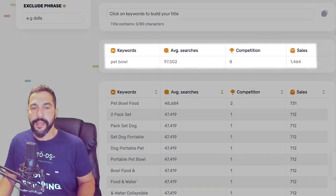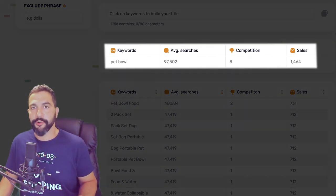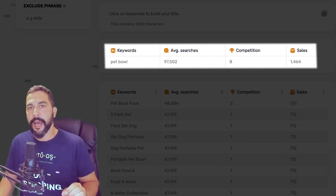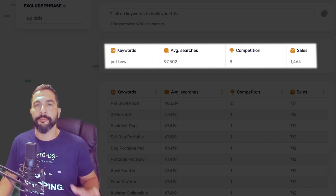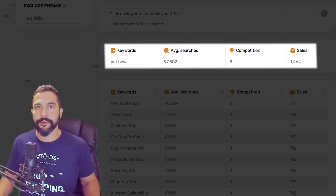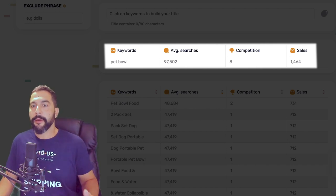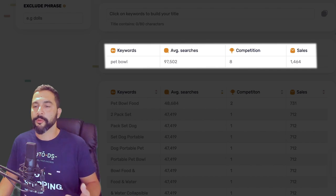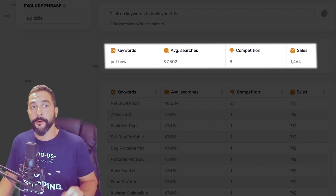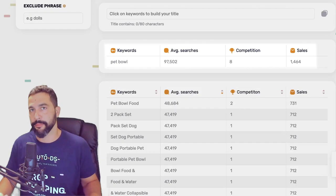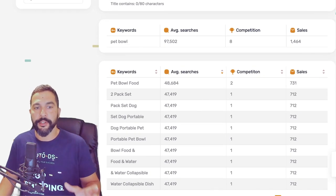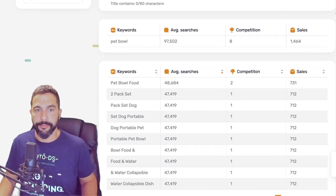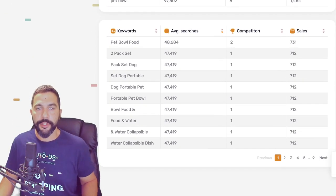Here are the results for 'pet bowl': 97,500 average searches per month with a competition score of 8. The higher the number on competition, the more competition there is on this item. This keyword also has almost 1,500 average sales per month for listings containing the keyword 'pet bowl.' Now let's look at how to generate a good title for this pet bowl.